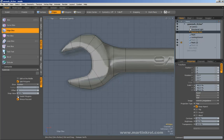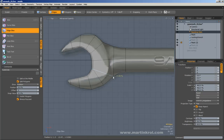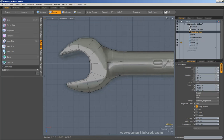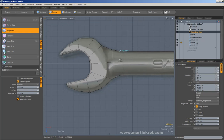Whenever I use edge slice, I try to make sure I limit myself to only edges and vertices. That way I know for a fact, one hundred percent, that this vertex has been connected from here, or this edge has been connected from here to here, and there's absolutely no mistaking it.